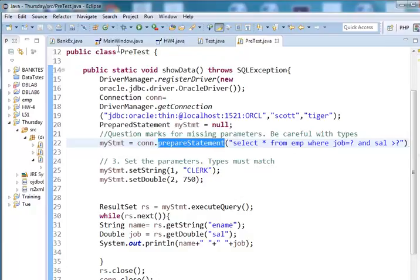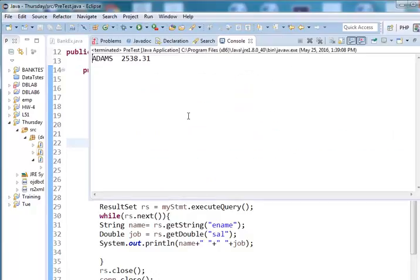Let us run this one. So I get Adams and his salary according to the query. Thank you.